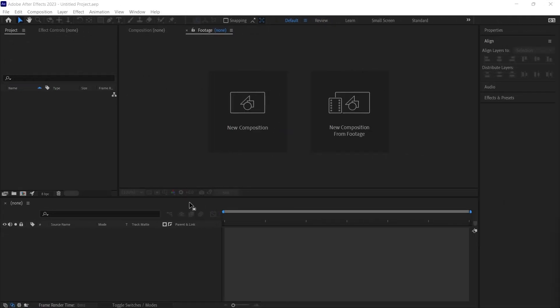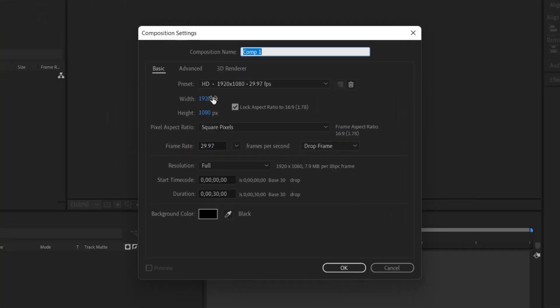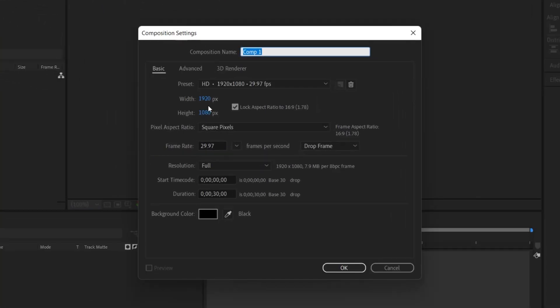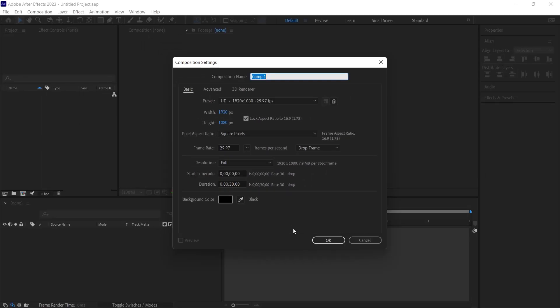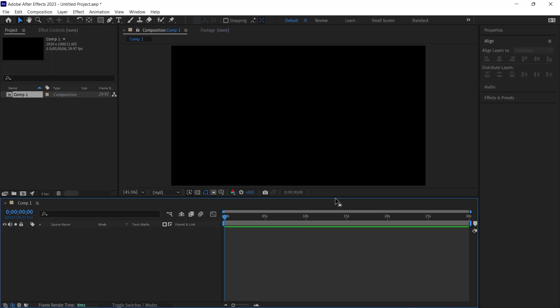The initial step is to create a new composition. I go to the new composition button and set up a composition of 1920 by 1080, perhaps lasting 30 seconds. The background can be set to black, and you can modify this color later if desired. The composition is created.